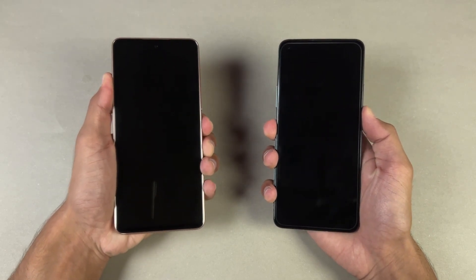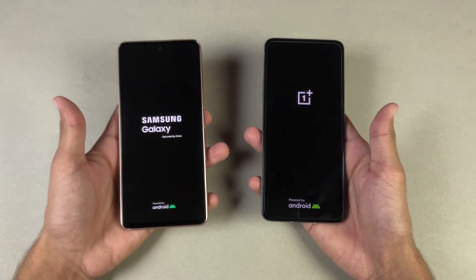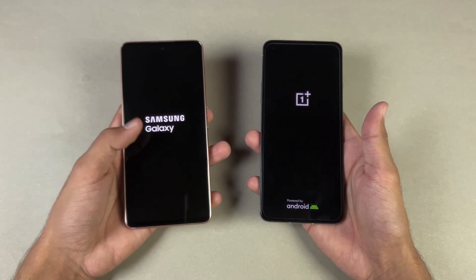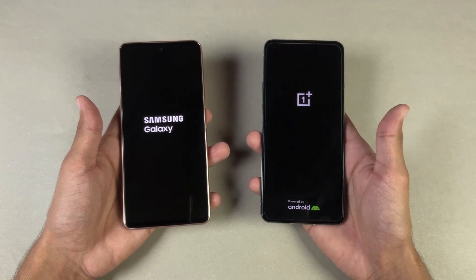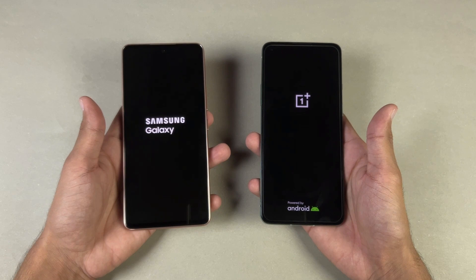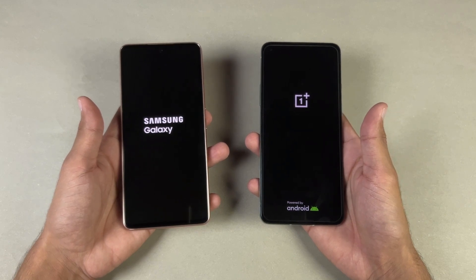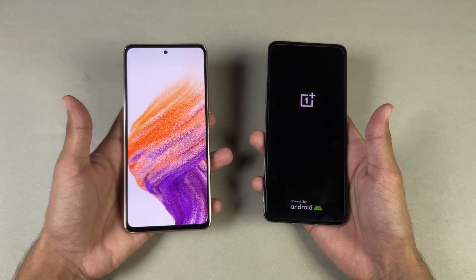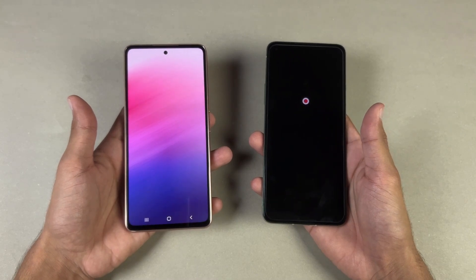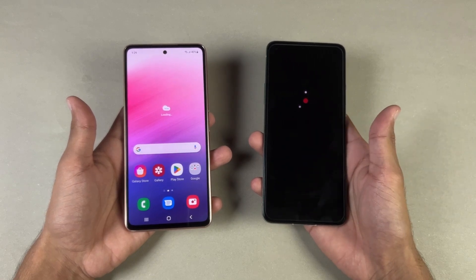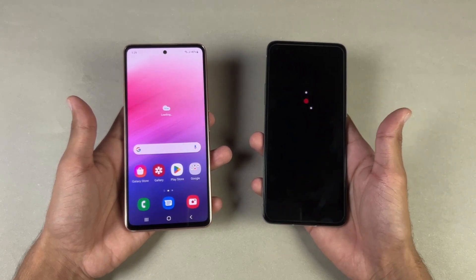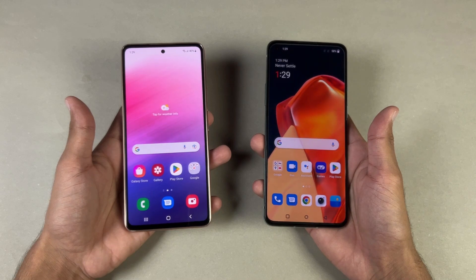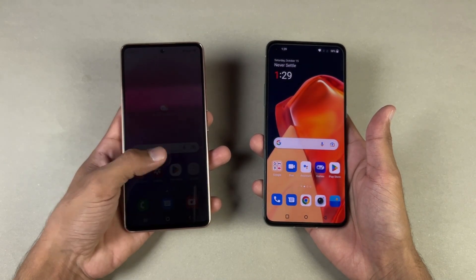Let's quickly boot both phones up at the same time. The logos came up first on the Samsung. Both phones are running Android 12 — One UI 4.1 versus OxygenOS version 12. The Samsung A53 5G is faster when it comes to booting up, and the OnePlus 9R is taking a lot of time. Now the OnePlus 9R is done as well — there's about a 7 to 8 second difference between these two devices when booting up, which is a huge difference.